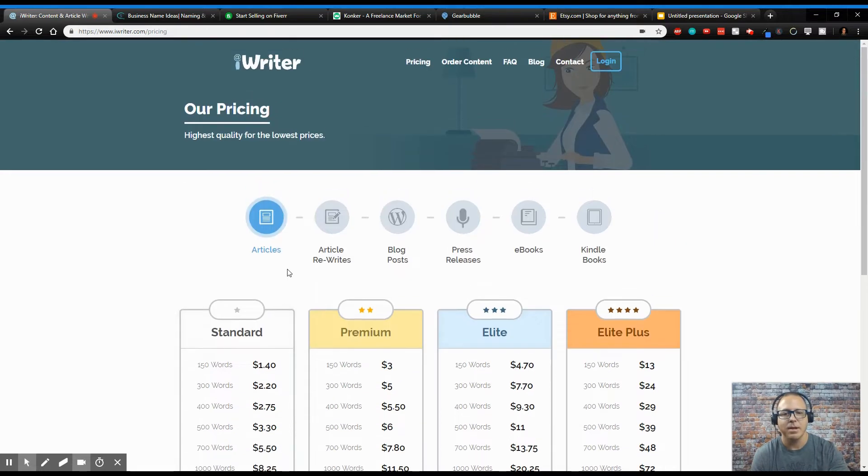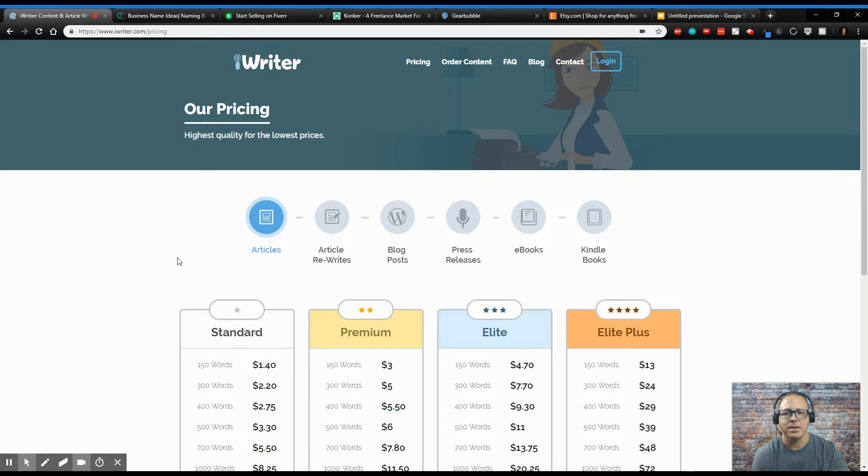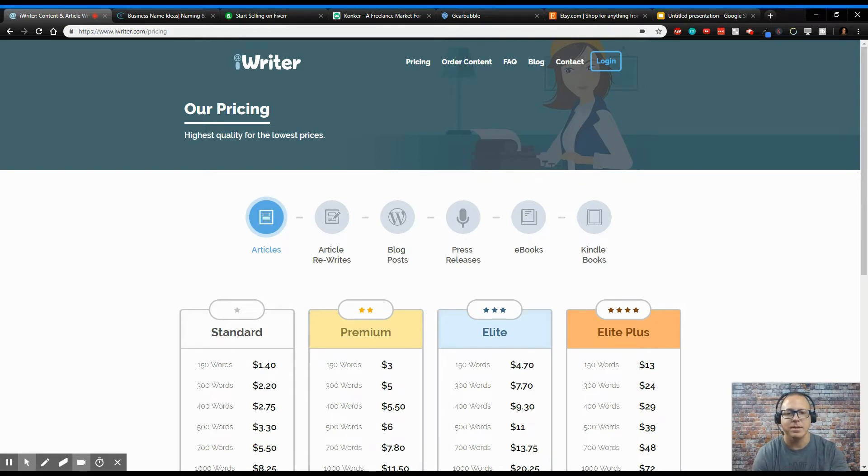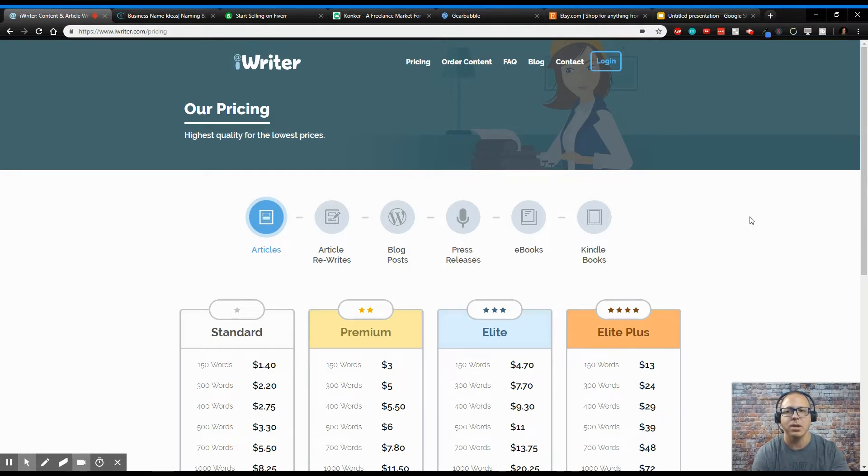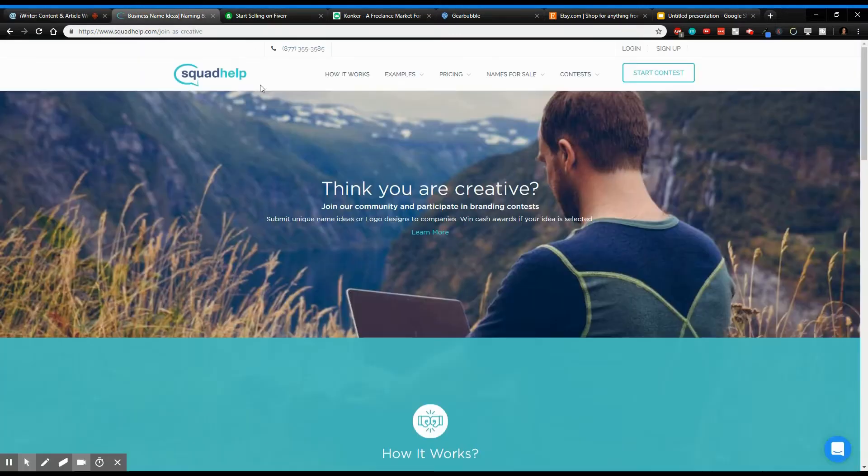I'm not affiliate to any of these sites. I'm basically non-biased discussions. I am just sharing sites that I've come across that you can actually use to earn money online working from home. The next one I'm going to be talking about is Squad Help.